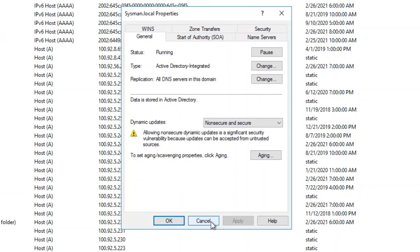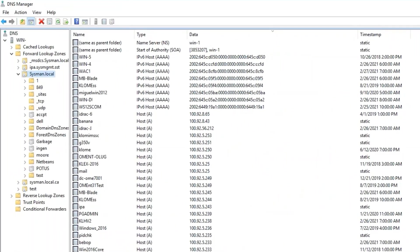Changing the setting to non-secure and secure dynamic updates enables OpenManage Enterprise to allow it to edit DNS to add the entries that it needs for Server Initiated Discovery.